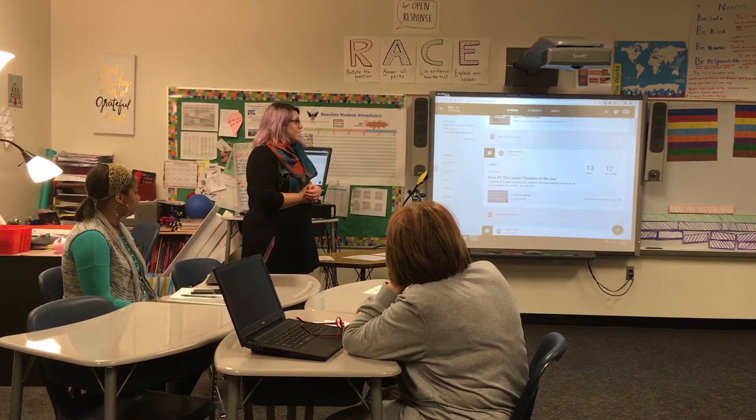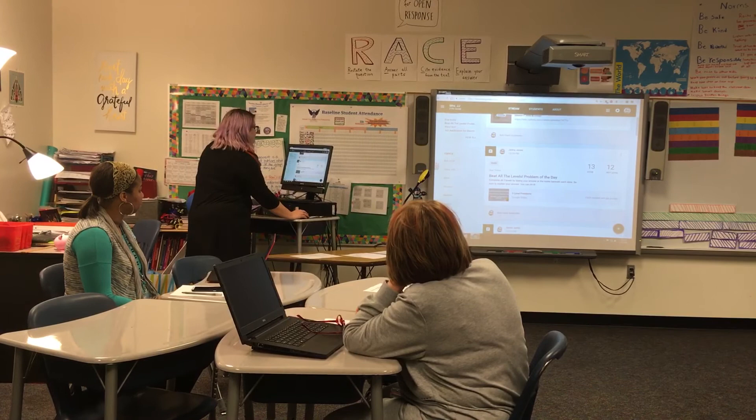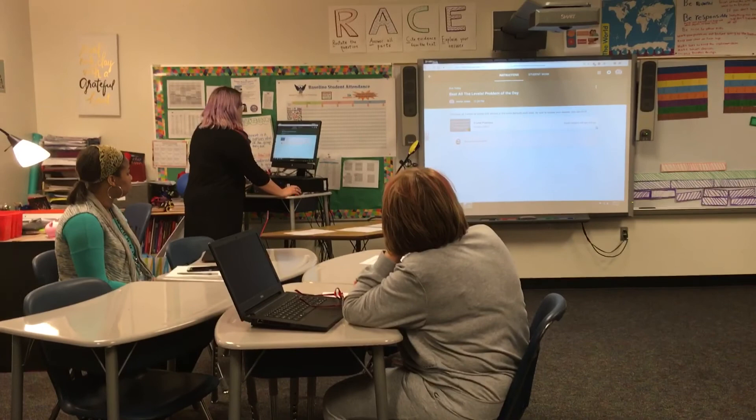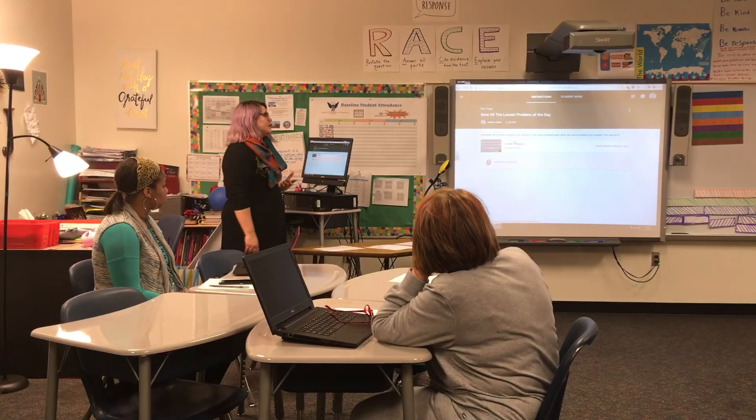They can complete assignments within Google Drive. I'm going to click on this assignment. Here are the instructions — they need to complete all three levels of these math problems by typing their answer in the notes beneath each slide. Be sure to explain your answer. And you can see off to the side — I can zoom in a little bit to see a little better.